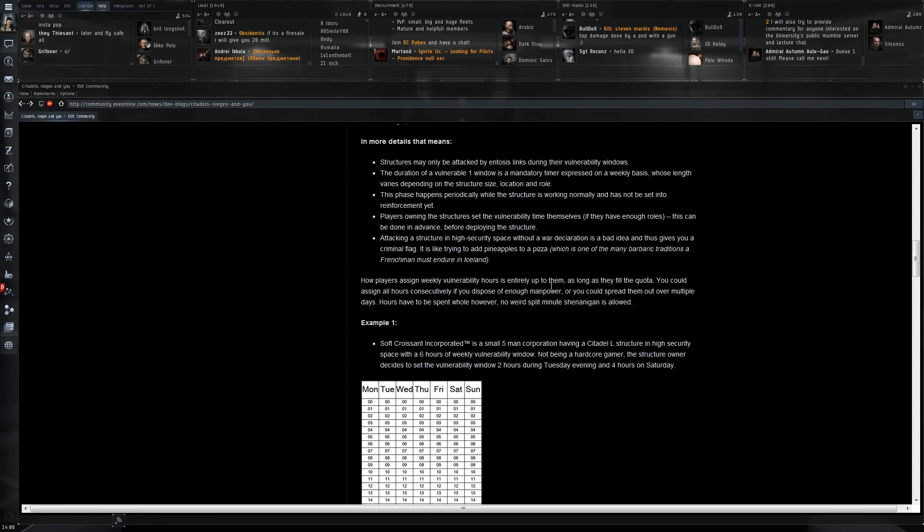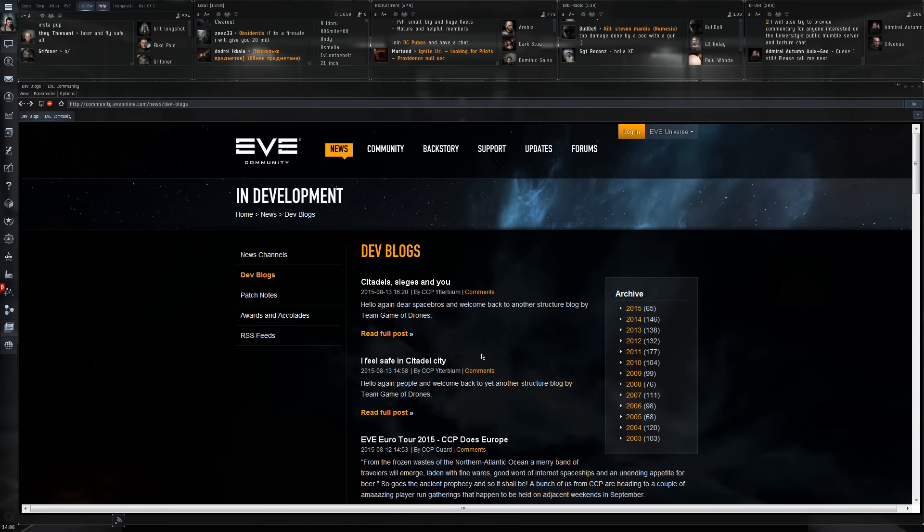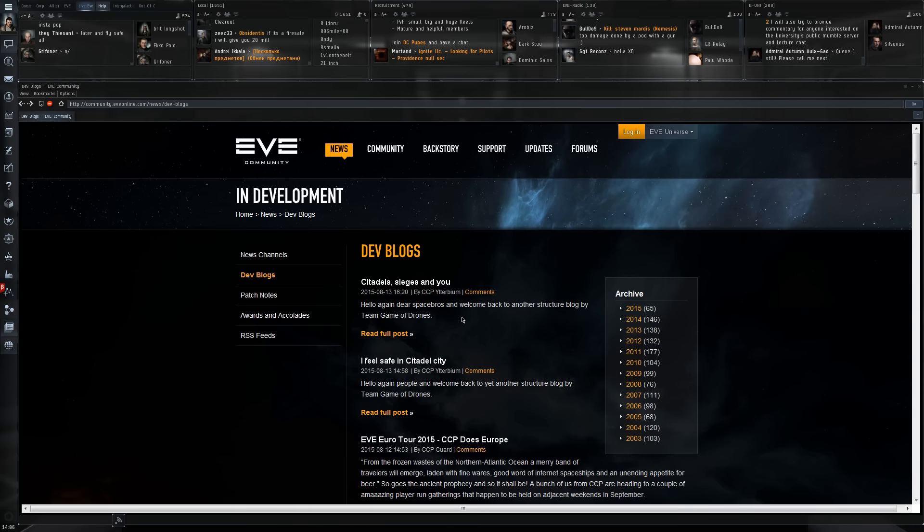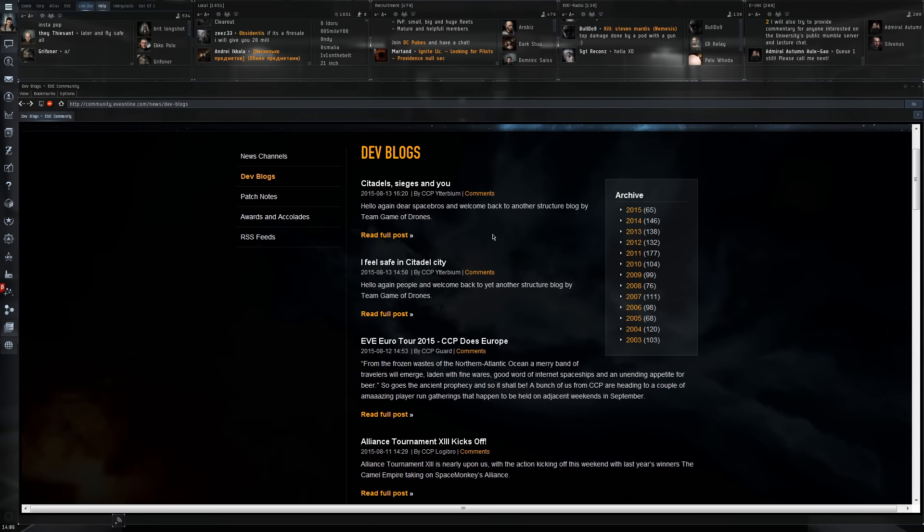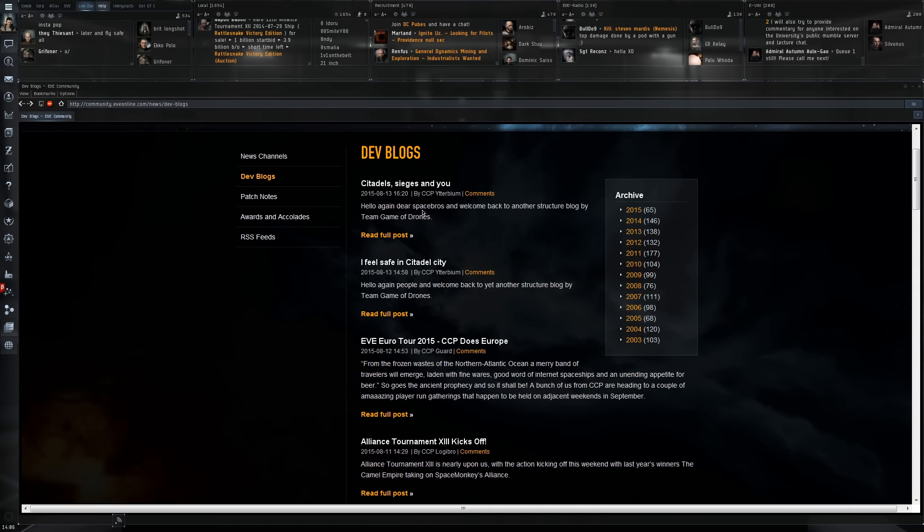That's pretty much it for the combat mechanics that CCP is planning to use. I don't think there's been that much feedback about this dev blog.